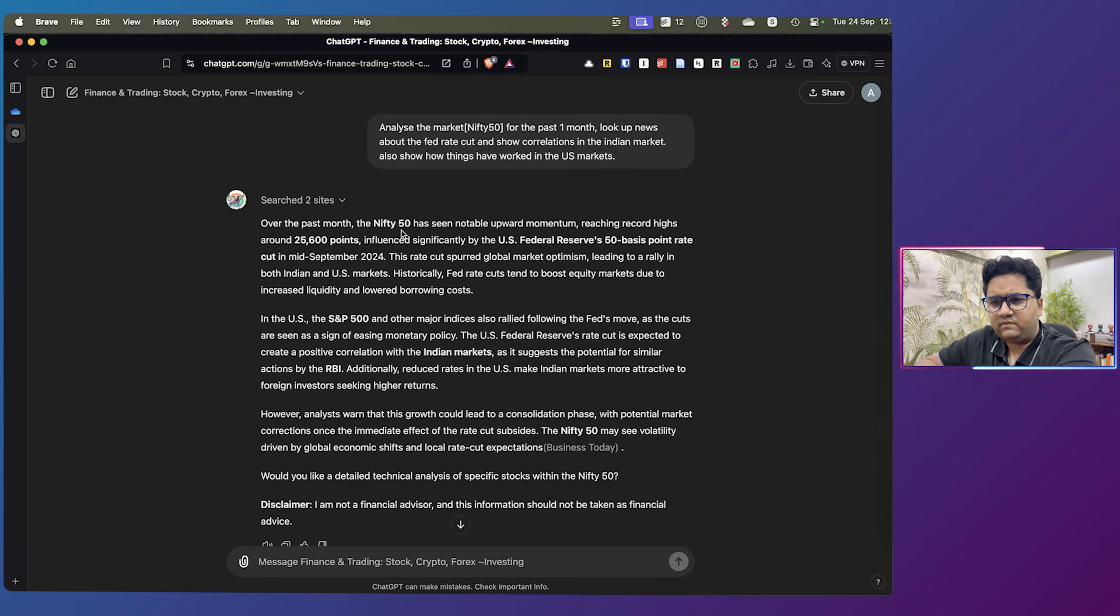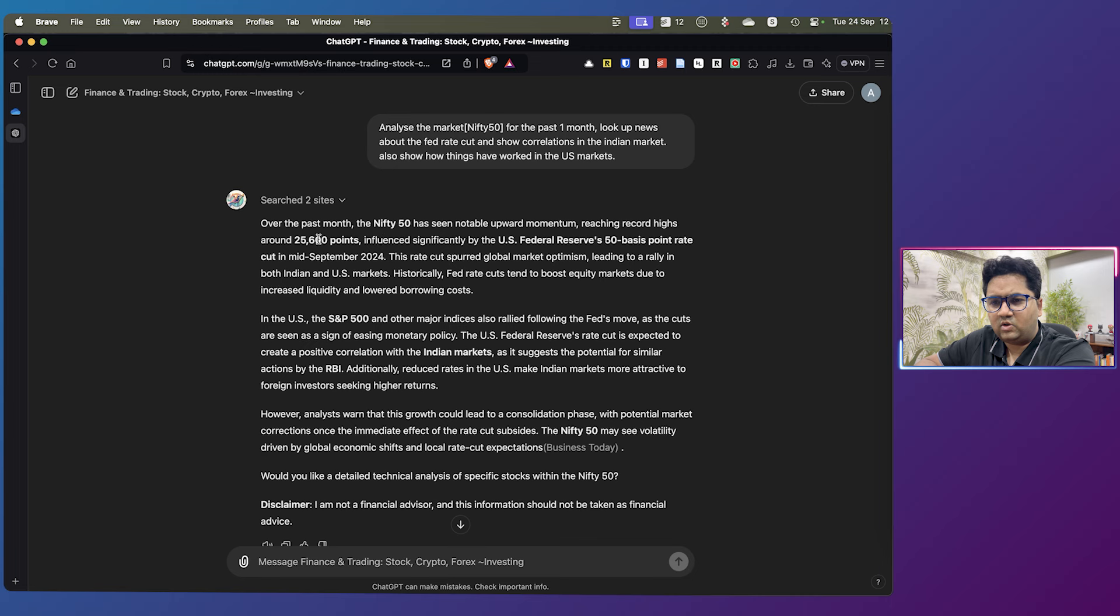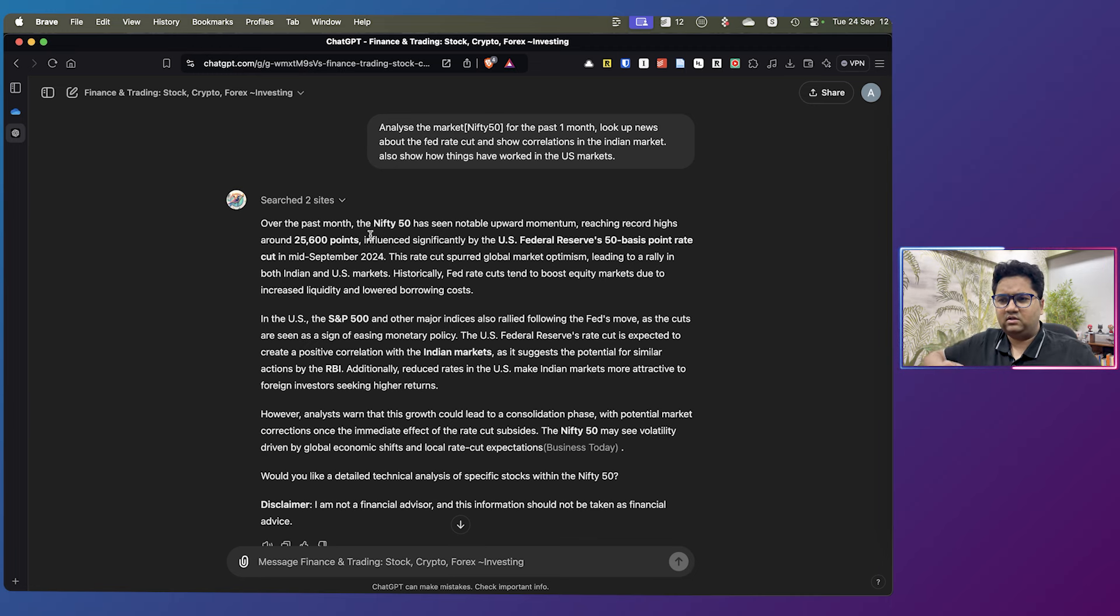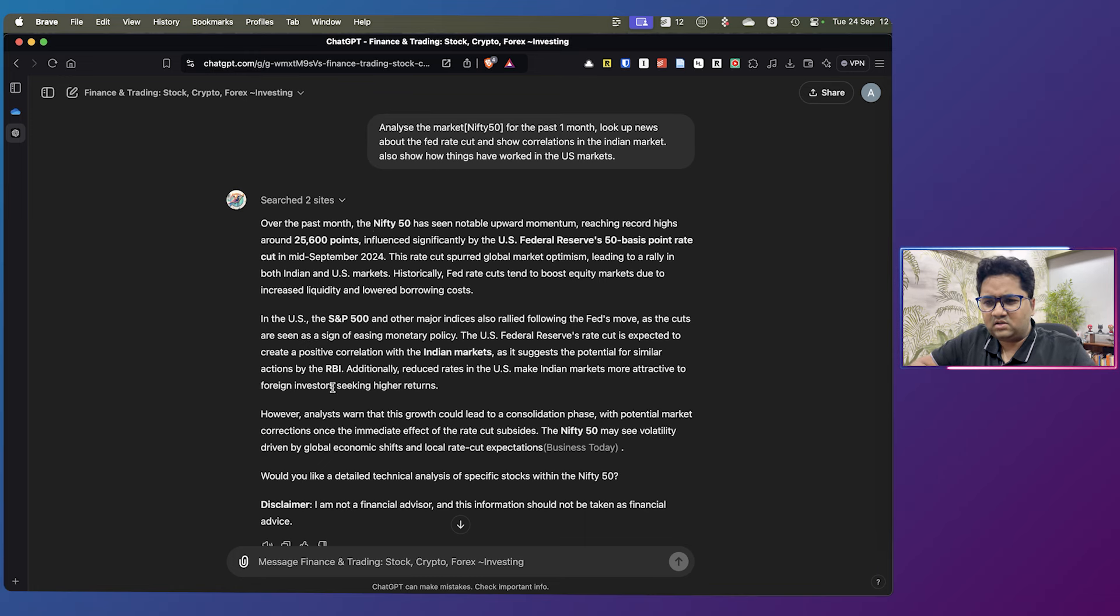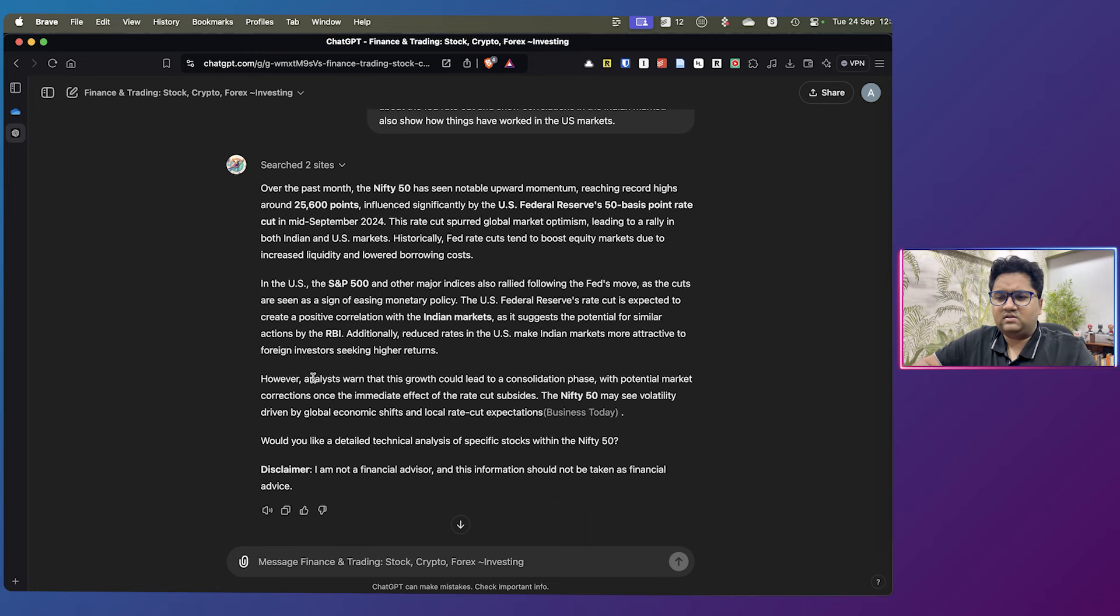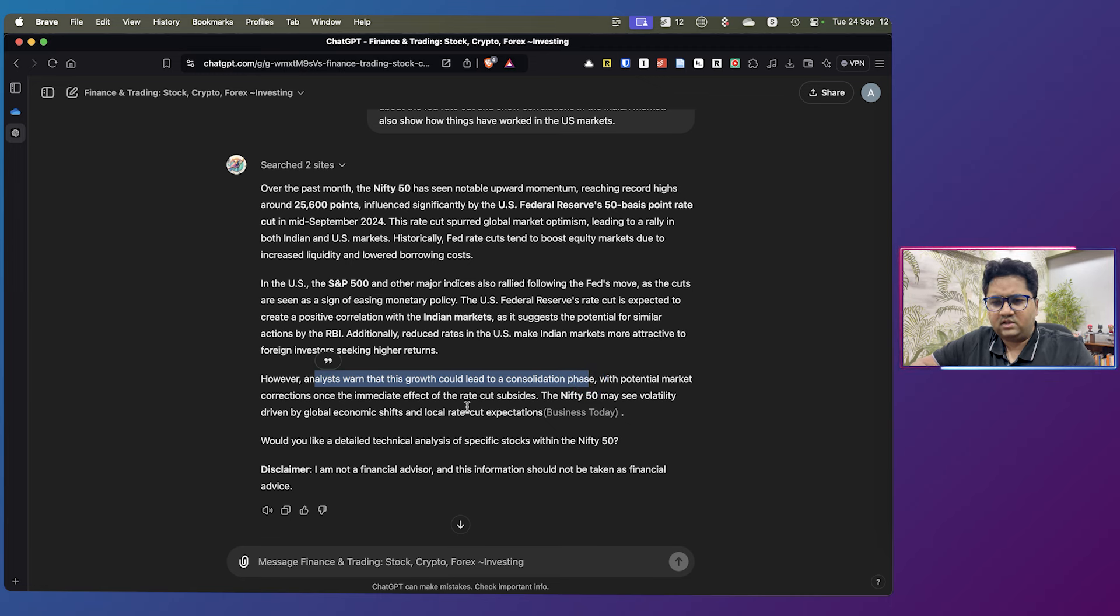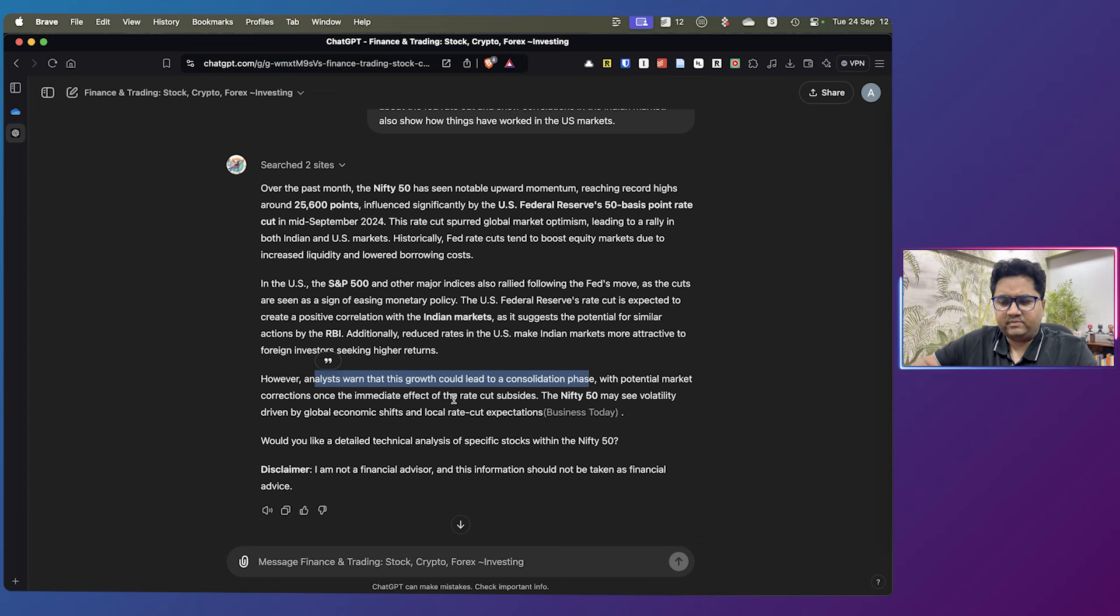So you can go to the references. But the point here is that it has given me a good analysis. Over the past month, Nifty 50 has seen notable upward momentum reaching record highs around 25,600, which is perfect. Influenced significantly by US Federal Reserve 50 basis point correction, which is correct. And then S&P has also rallied. However, analysts warn that this growth could lead to a consolidation phase, which is what is expected. With potential market corrections, once this immediate effect is over, you should expect volatility.